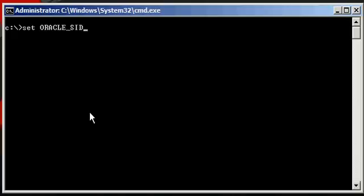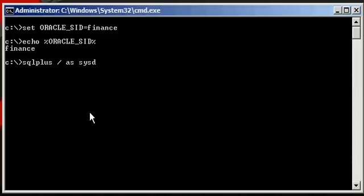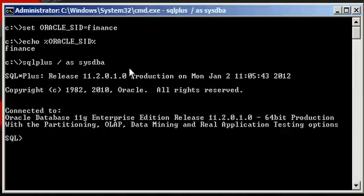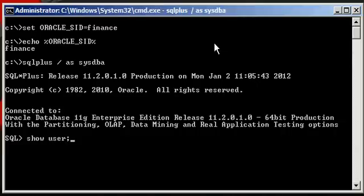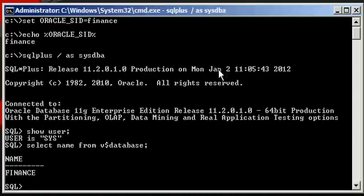So set the Oracle SID to finance in our operating system. Ensure that variable is set properly, which it is, and let's connect to our finance database via our SQL Plus program. Connected. Now we do a show user to ensure we're connected as the SysDBA user, and select name from v$database to ensure we're connected to the correct database finance, which we are.